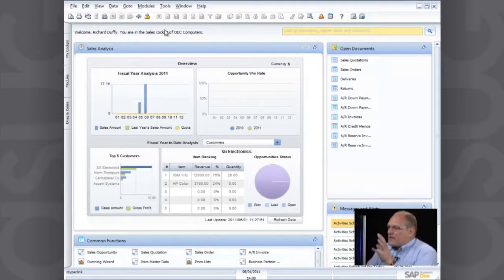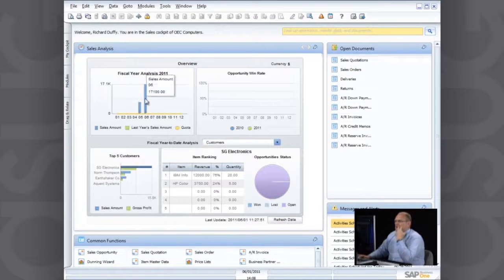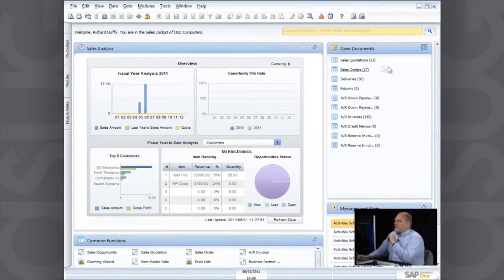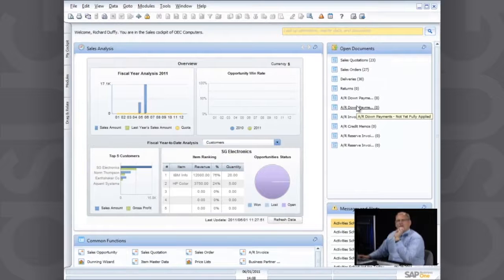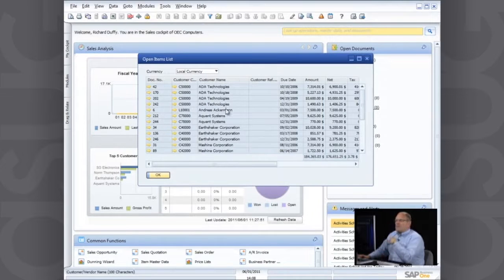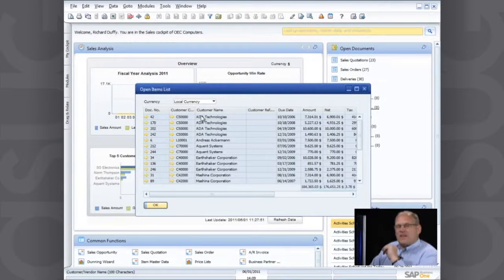This is my sales analysis dashboard, showing my top five customers, my fiscal year analysis, and if I have sales opportunities in the system, it shows my win rate. We provide a number of pre-built dashboards with SAP Business One, but you can build your own. I've also got all my open documents here — sales quotations, sales orders, deliveries — giving an instant picture of what's going on inside the organization. One click brings up all the open sales quotations my sales people are working on.